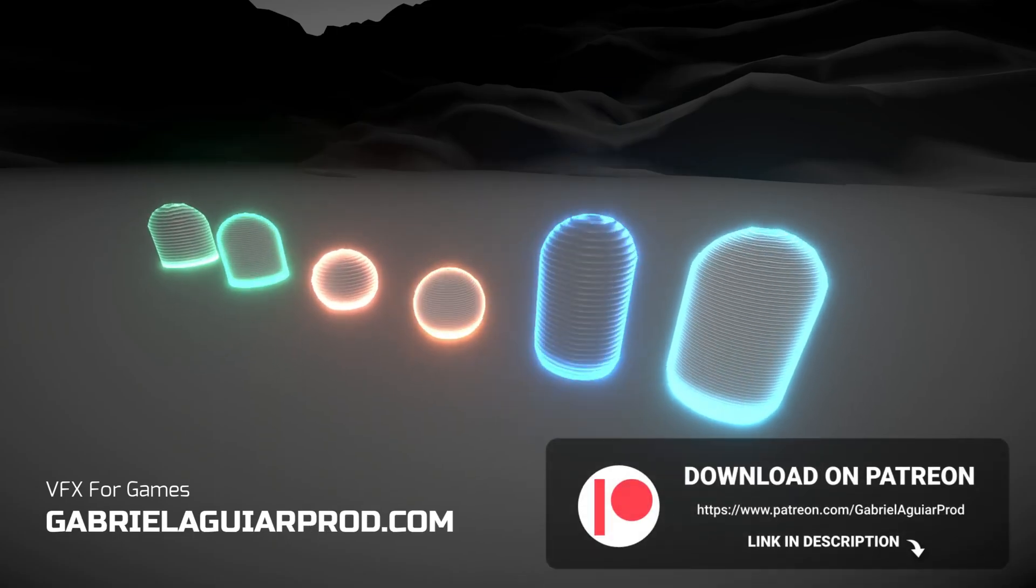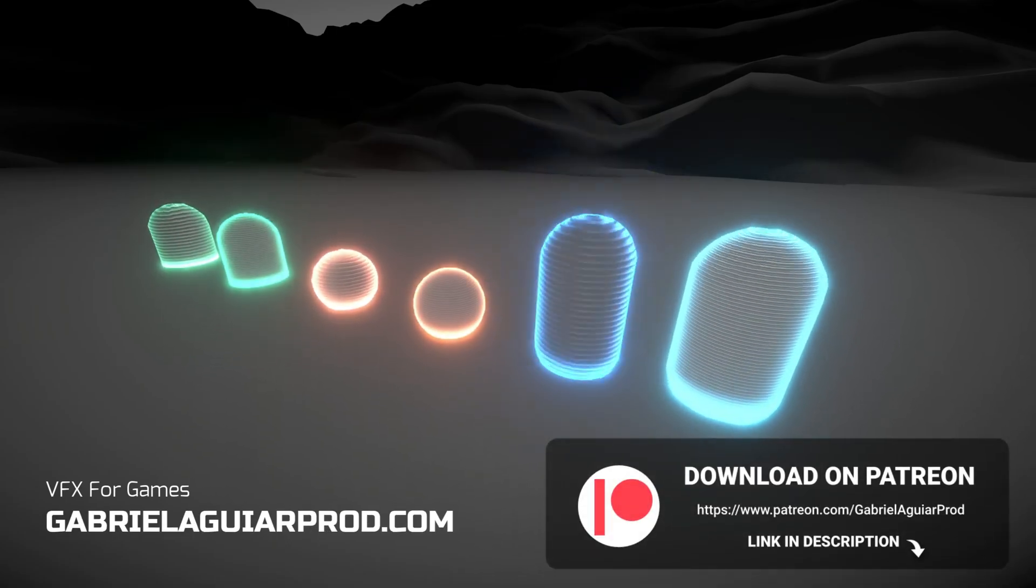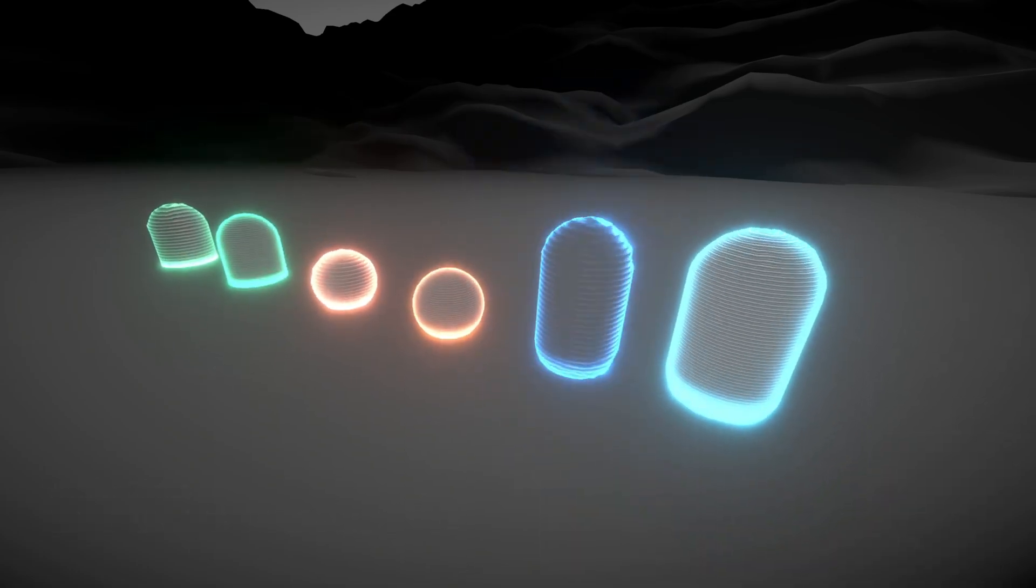By the way, I made it all available on my Patreon page, links below, where you can get access to a huge amount of projects and assets for your games.